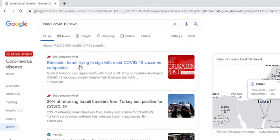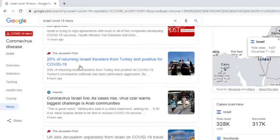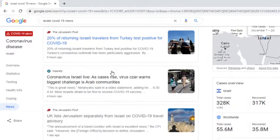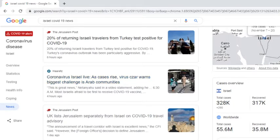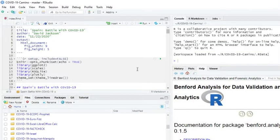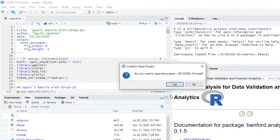Israel trying to sign with most COVID-19 vaccine companies. 20% of returning Israeli travelers prefer key test positive for COVID-19. Coronavirus is alive as cases rise. Virus, Israel's biggest challenge is the Arab communities. So this is saying we should be seeing a rise in cases.